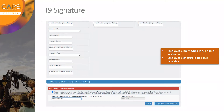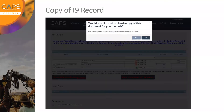After the employee clicks I Agree, Sign Document, and Save, they'll be brought to their My Forms page. The ETC will ask if they want to download a copy for their own records. If the employee clicks Yes, that copy will remain on their device so they have it for their own records at a later point.